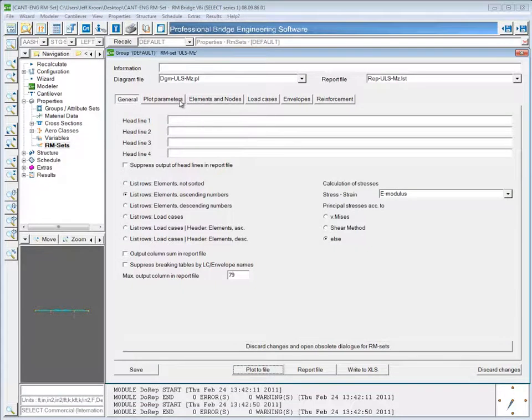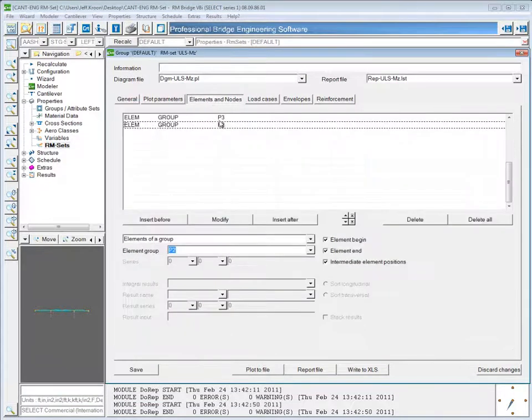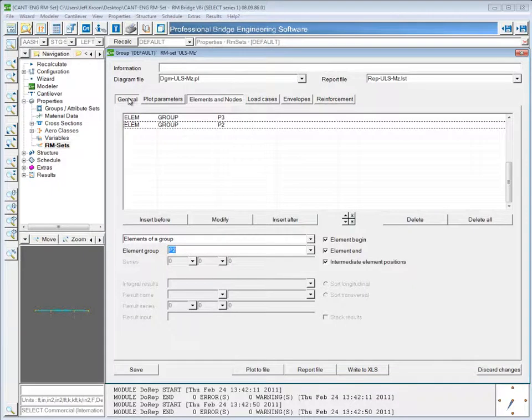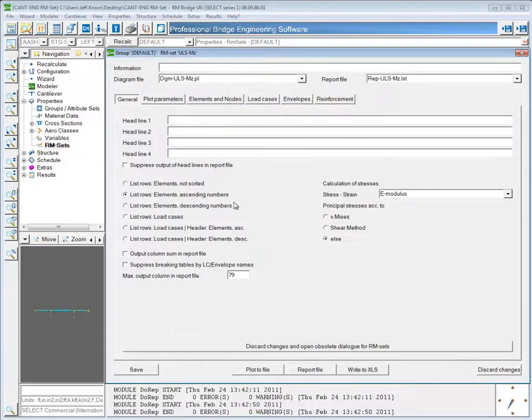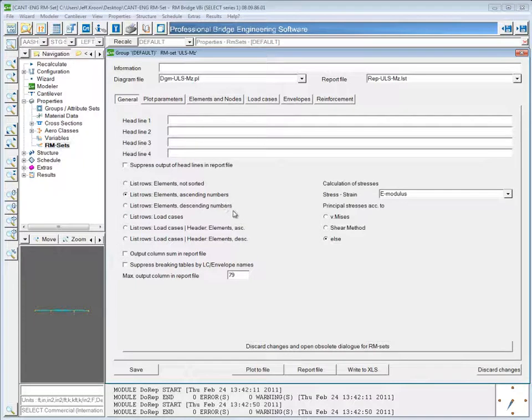That would be the same result basically as just inputting Pier 2 and then Pier 3 in this list up here. Similarly, you can sort the elements by descending numbers.